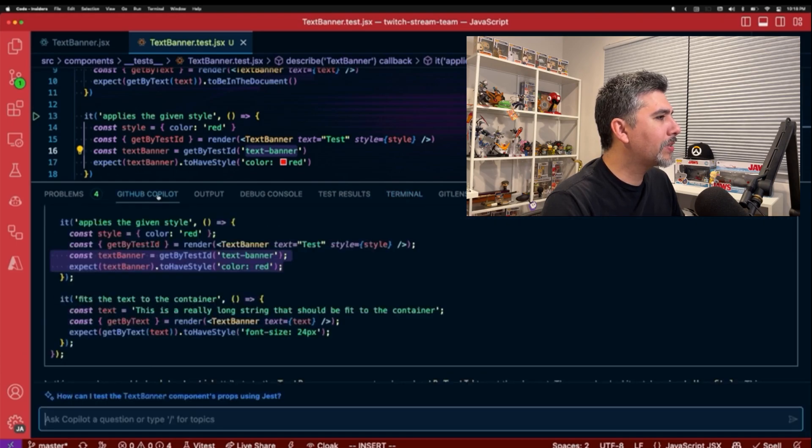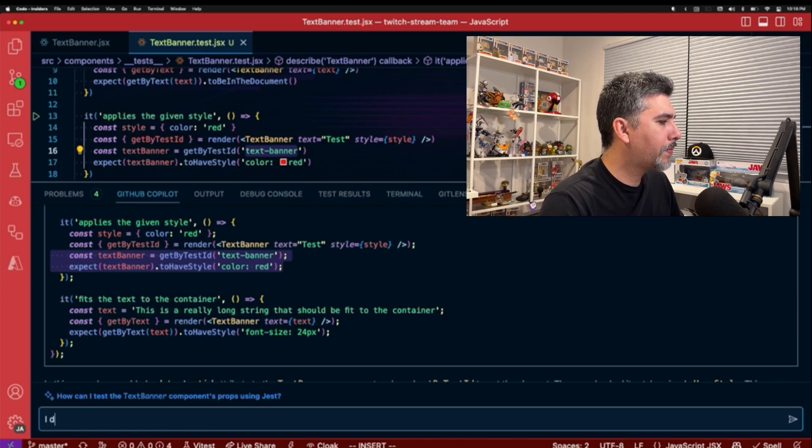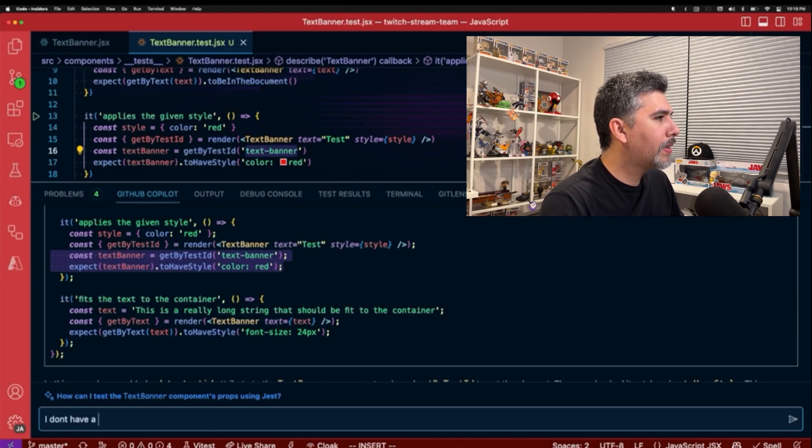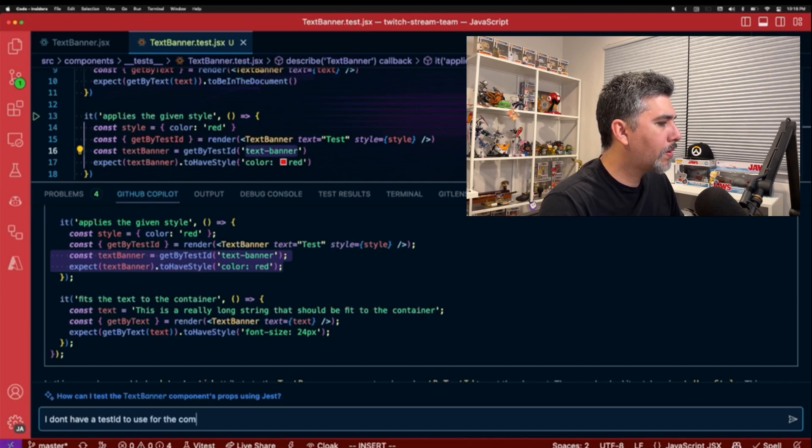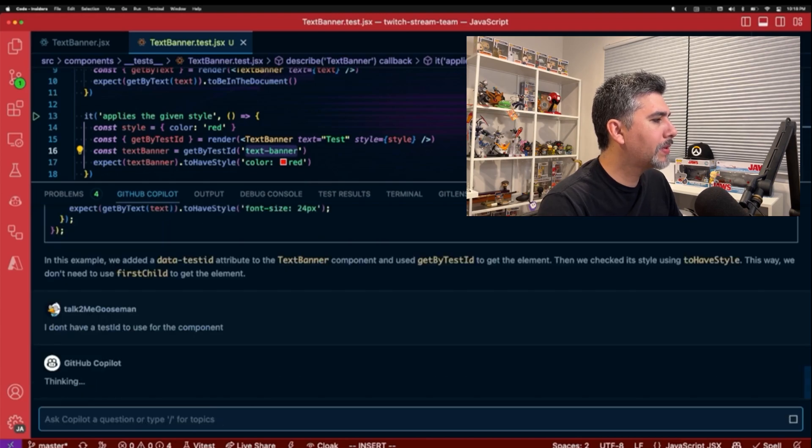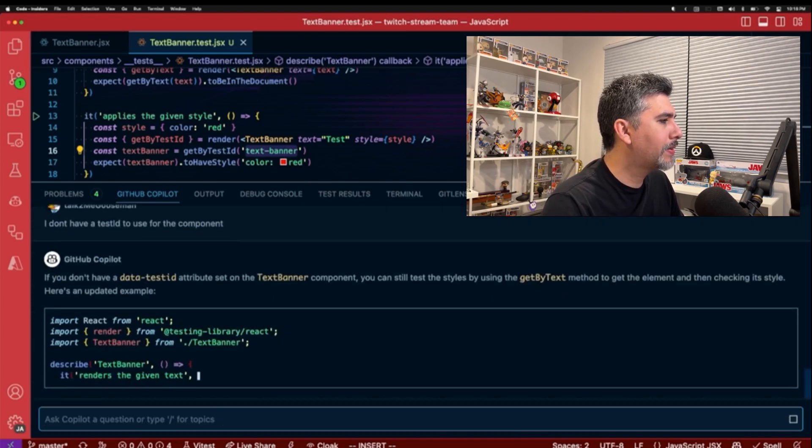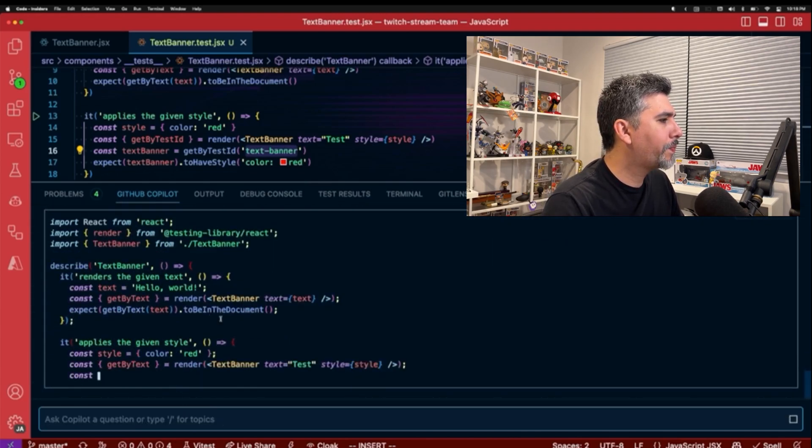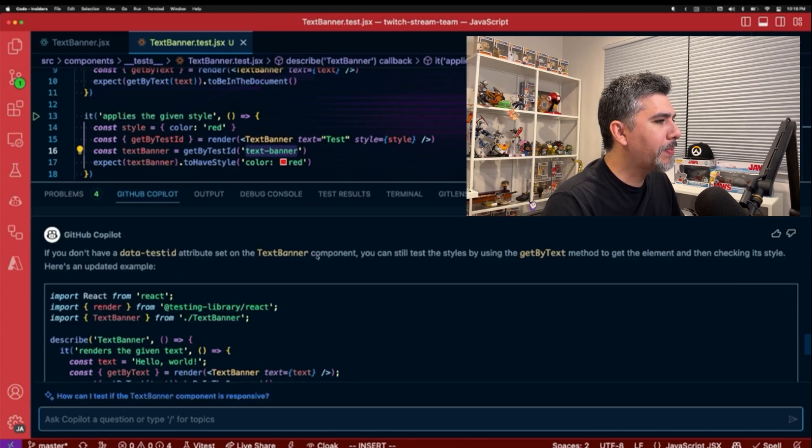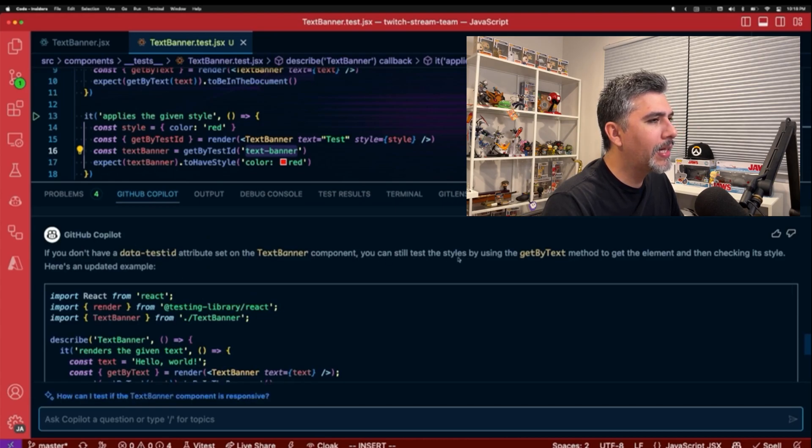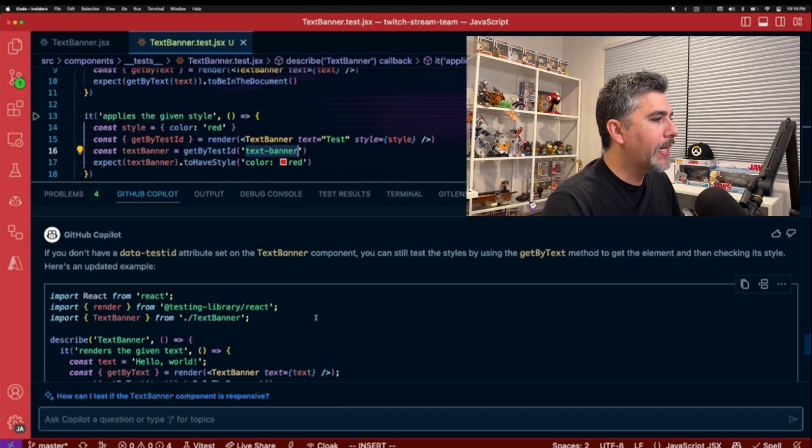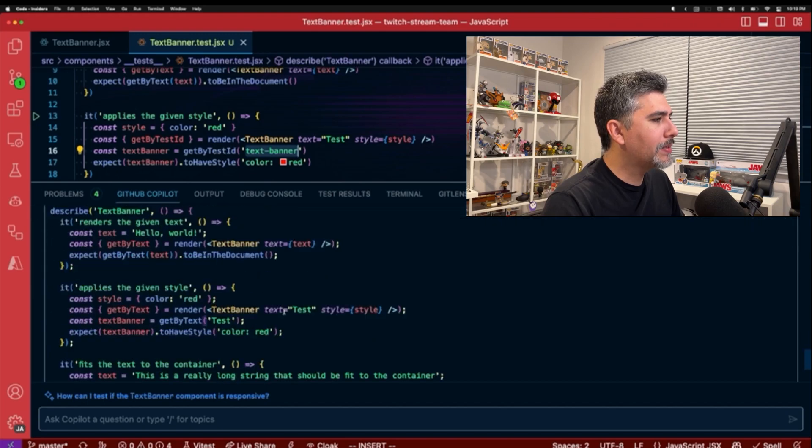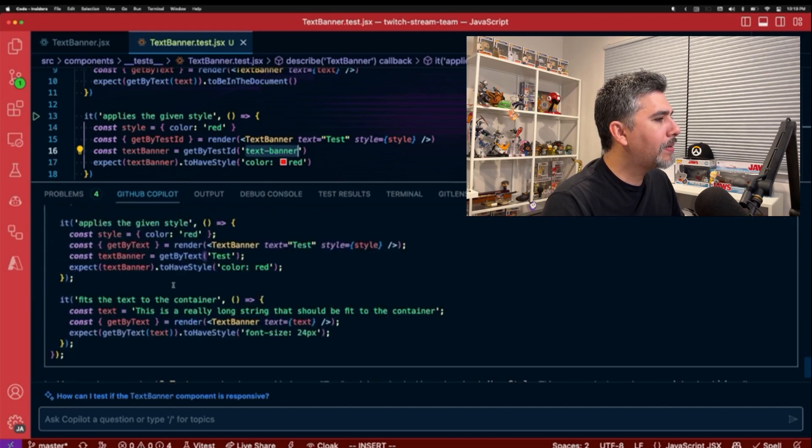And we can see the results in our test that that test is failing for us. Let's see if we can ask GitHub Copilot to make any adjustments. I don't have a test ID component. Let's see what it responds back with. You don't have a test ID attribute set in your text banner component, you can still test its styles by using get by text method to get the element then checking its styles.